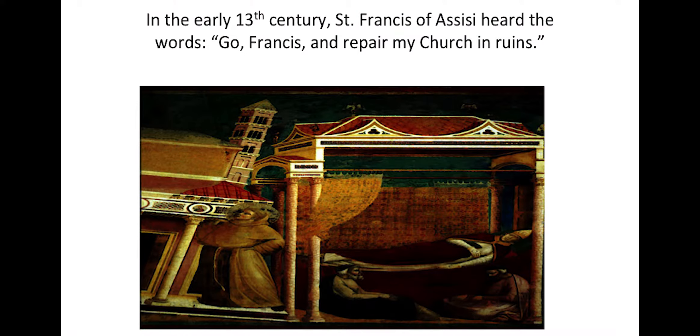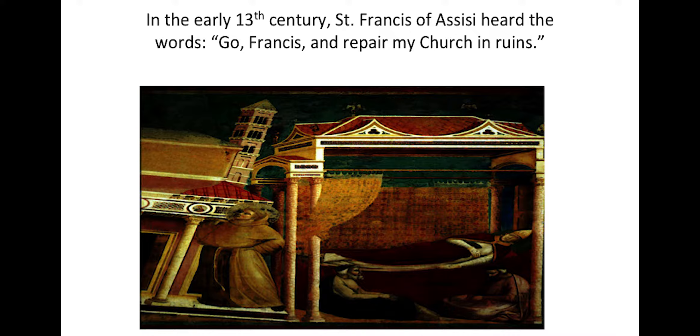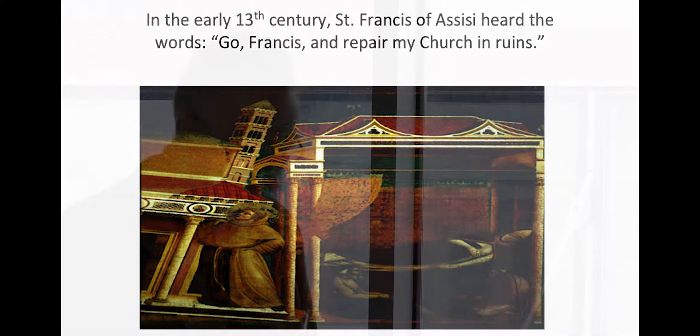The symbolism conveyed by the name Francis is polyvalent. It signals the new pope's expressed desire that the church more effectively identify with the poor. It also suggests the values of simplicity, dedication to dialogue, and concern for the environment. But this choice also highlights the reform mandate with which Bergoglio was elected. And of course, Francis back in the early 13th century heard a voice from the crucifix in the small chapel of San Damiano on the outskirts of Assisi. Go Francis and repair my church.